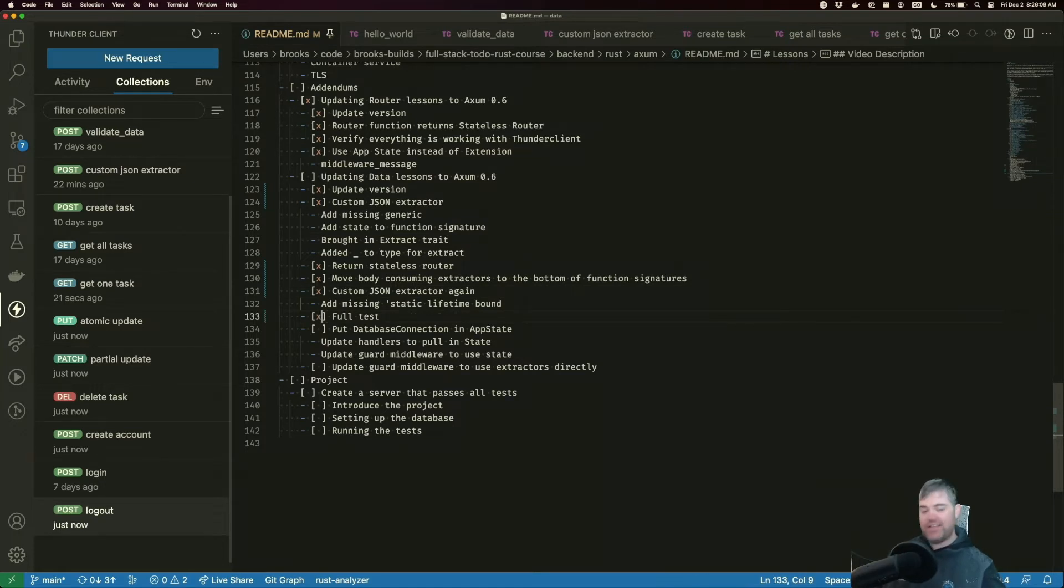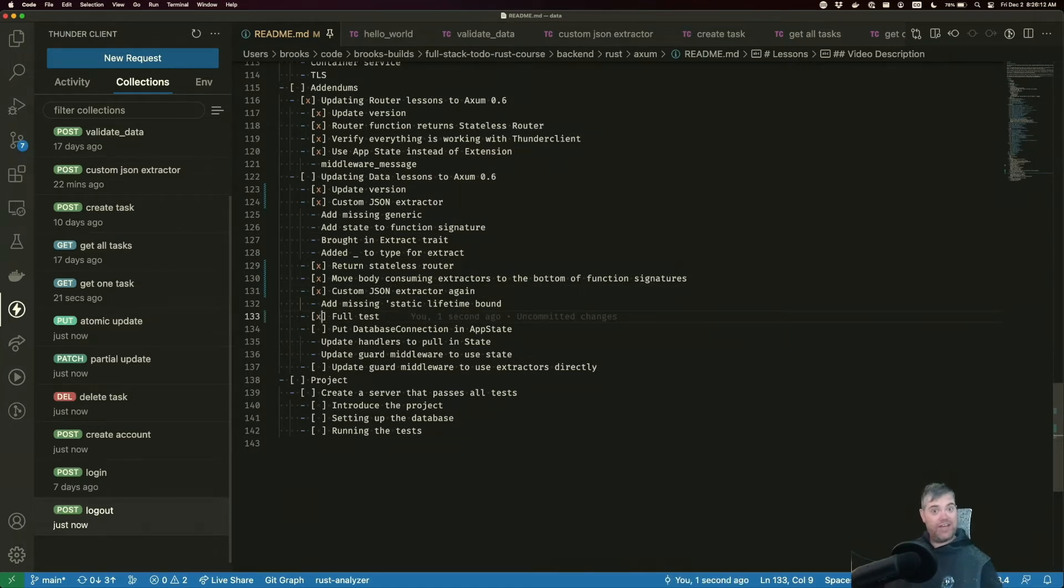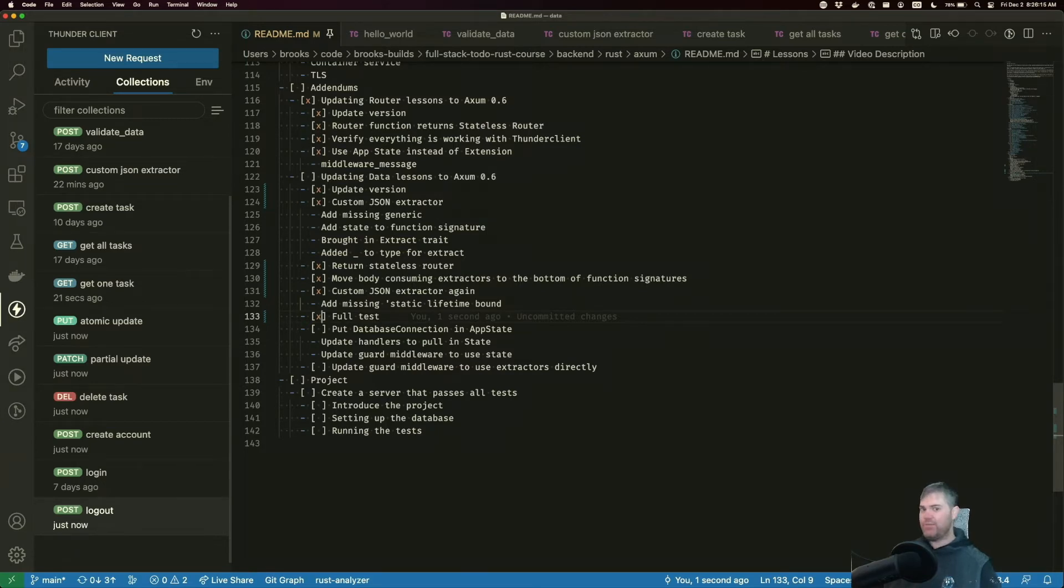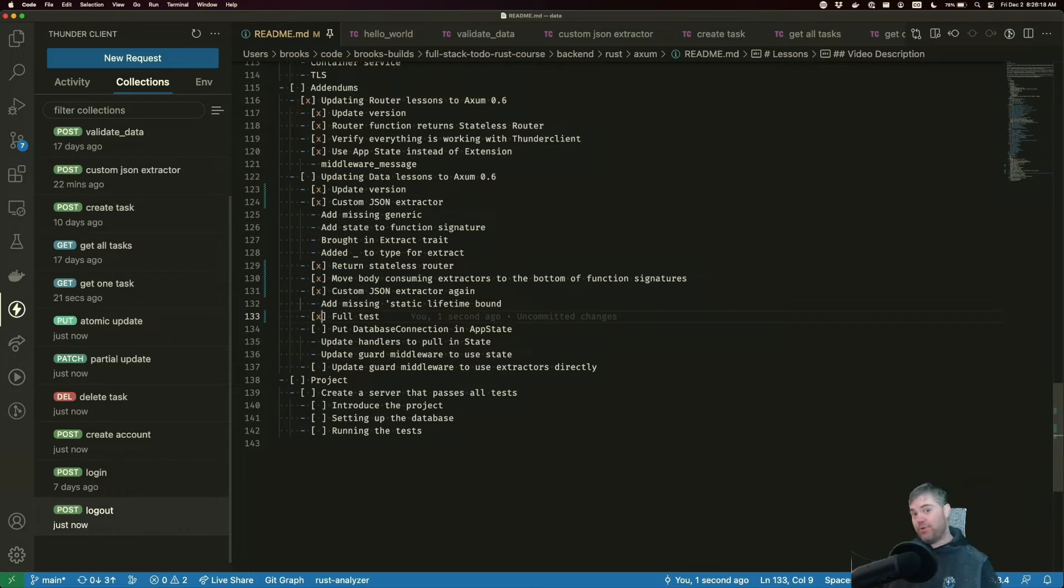Now, now we get to start thinking about the parts of 0.6 that help us out that make things a little bit better. And the first one is going to be putting our database connection in app state.